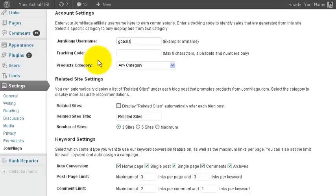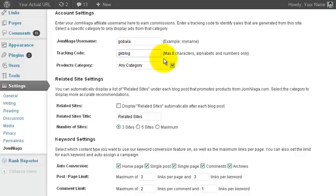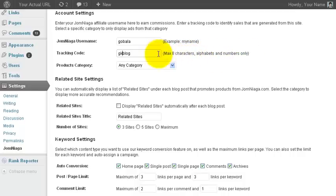A tracking code is used to identify that the clicks are coming from this particular blog. If you only have one blog, you can just enter blog here. If you have many different blogs, you can enter anything you want here. Maximum is 8 characters, alphabets and numbers only. No space between the tracking code.